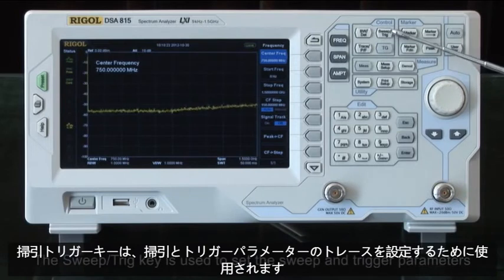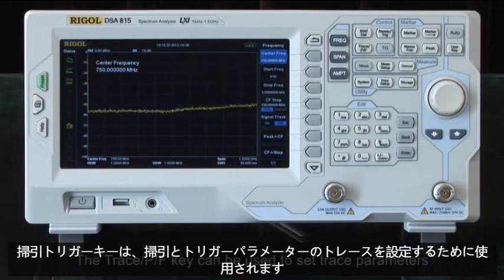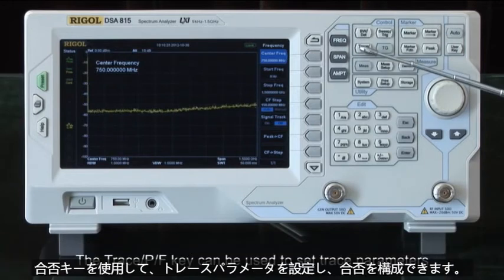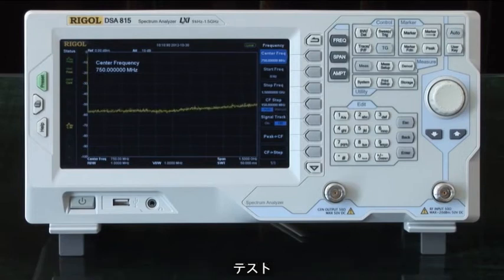The sweep and trigger key is used to set the sweep and trigger parameters. The trace and pass/fail key can be used to set trace parameters and configure the pass/fail testing.